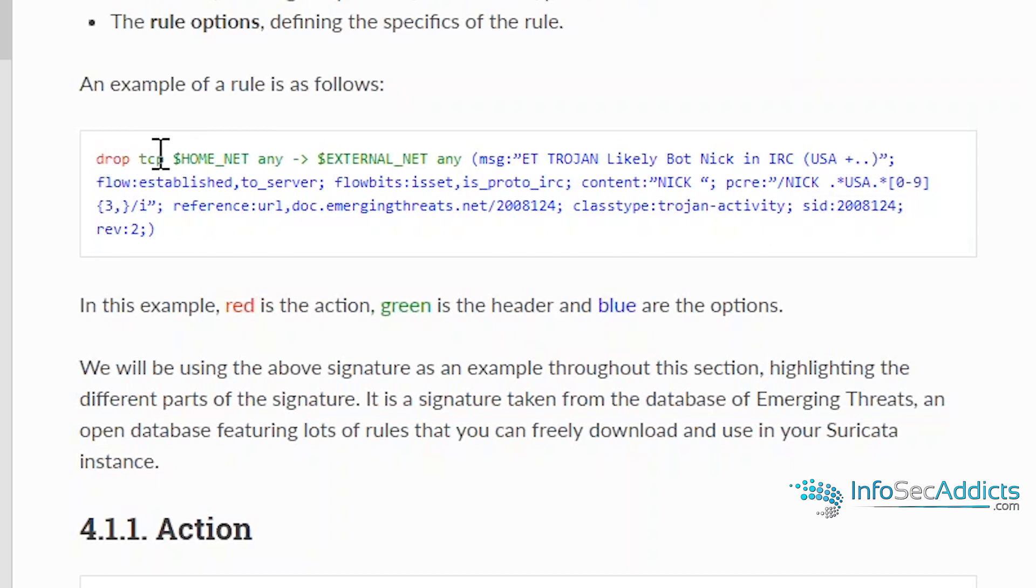The next portion is the protocol. Now the protocol can be TCP, UDP, ICMP, HTTP, DNS. It can be all that kind of stuff.